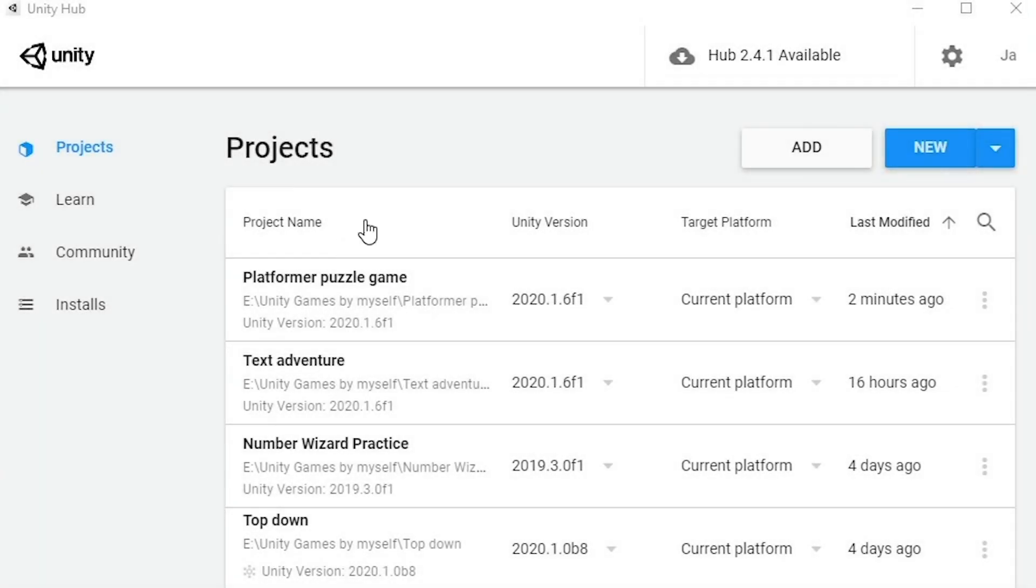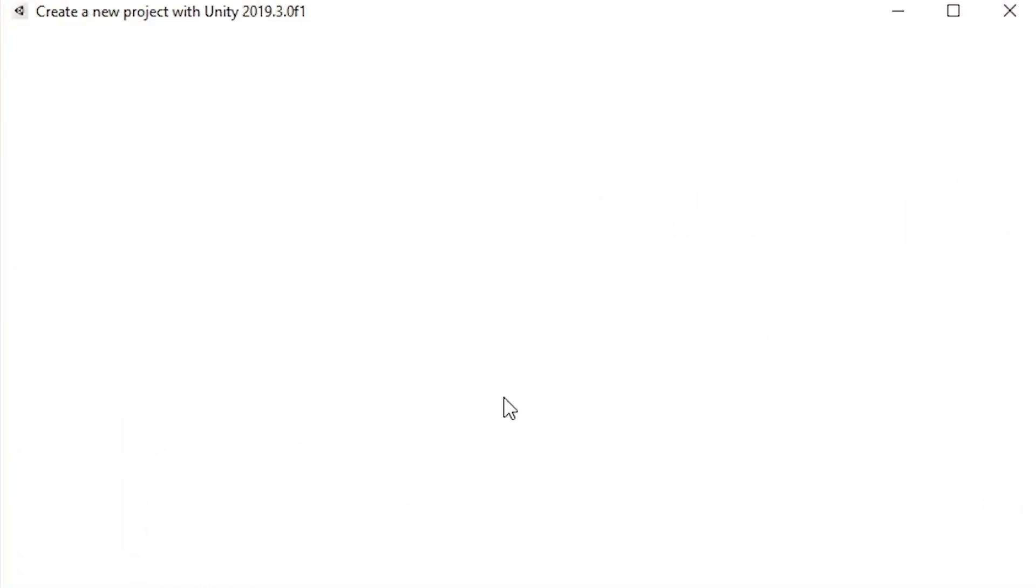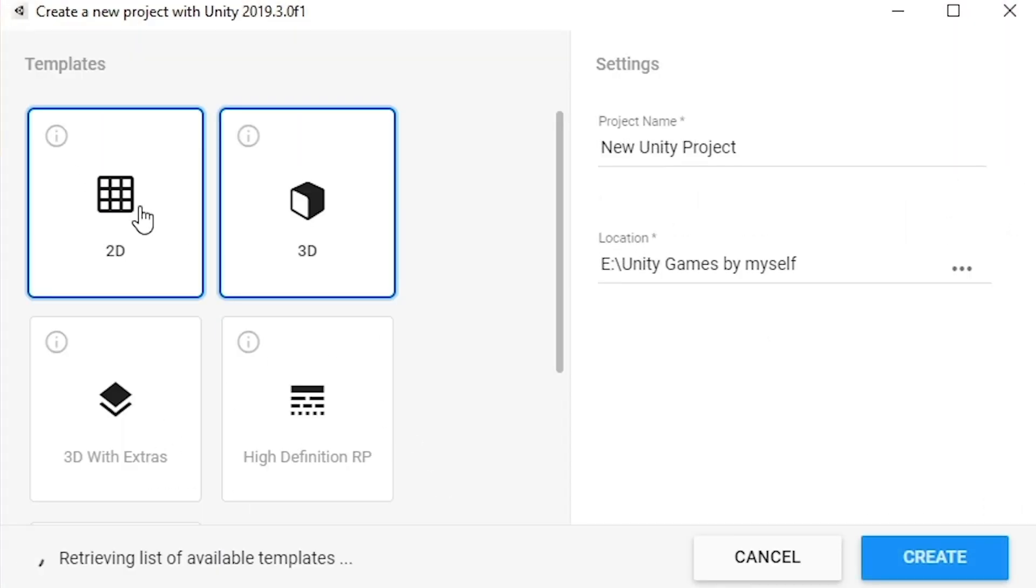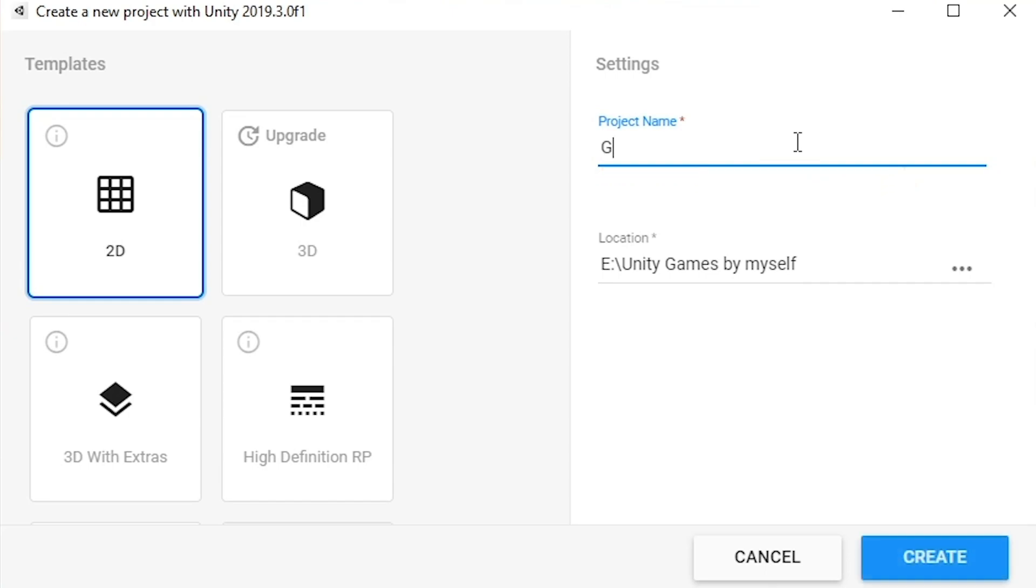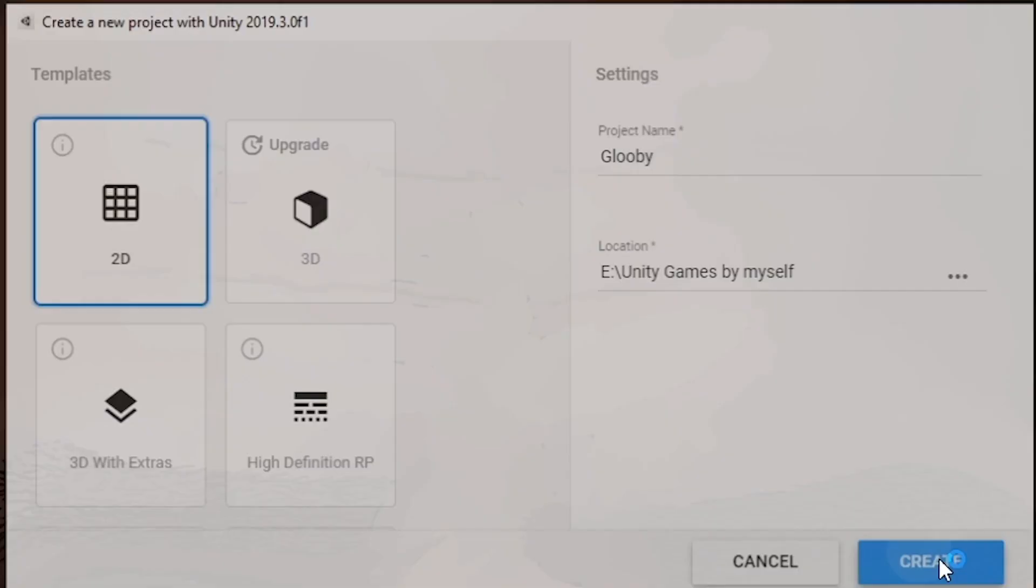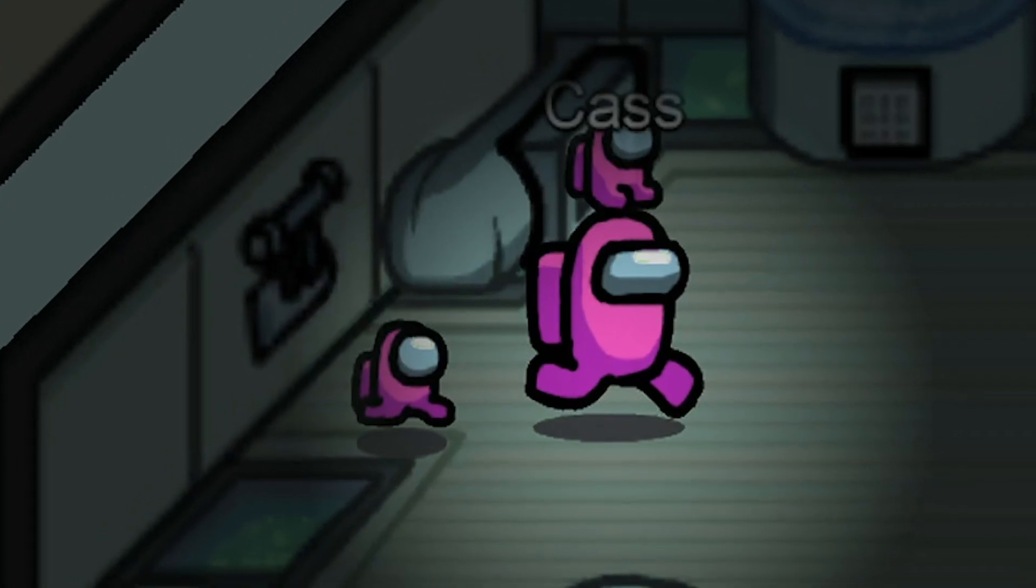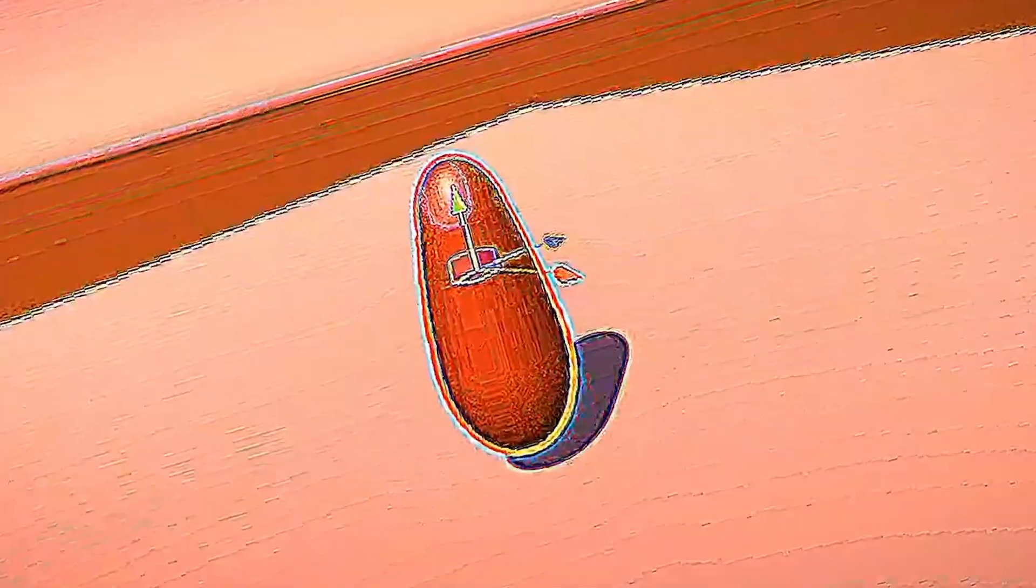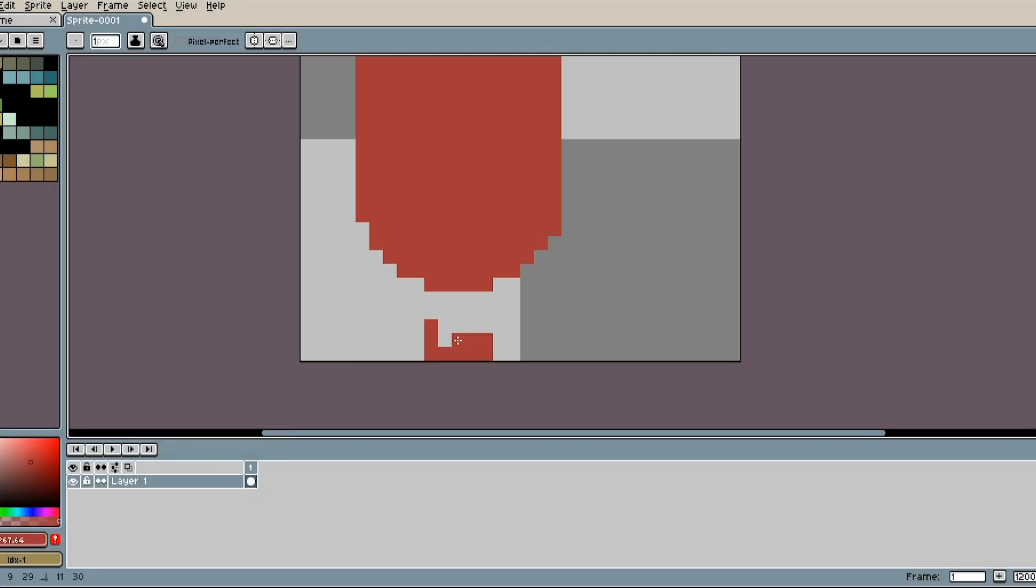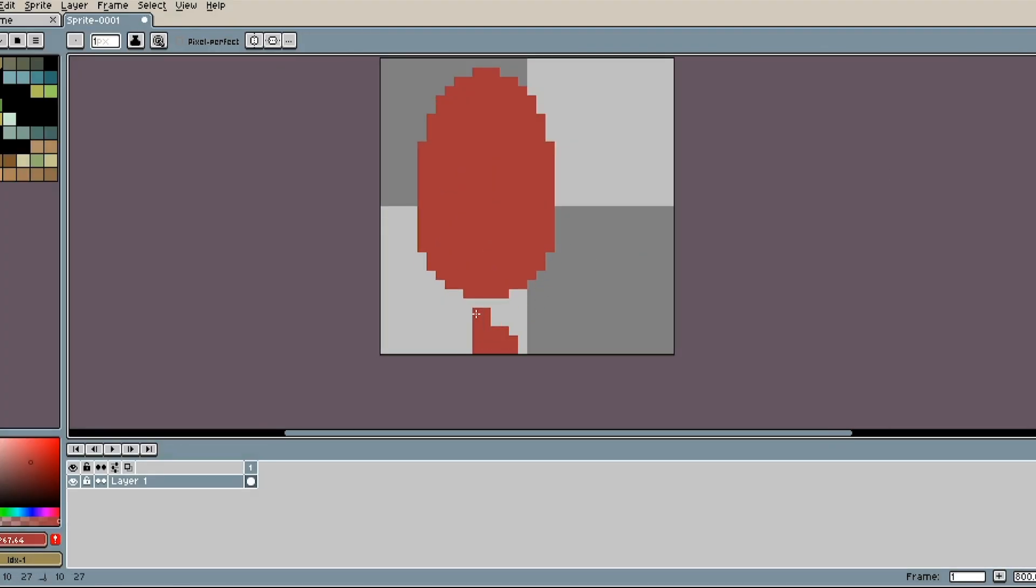So I opened up Unity and created a new project. And as all other good games with bean characters start, such as Fall Guy Beans, Among Us Beans, and Danny's Beans, I created my own bean.